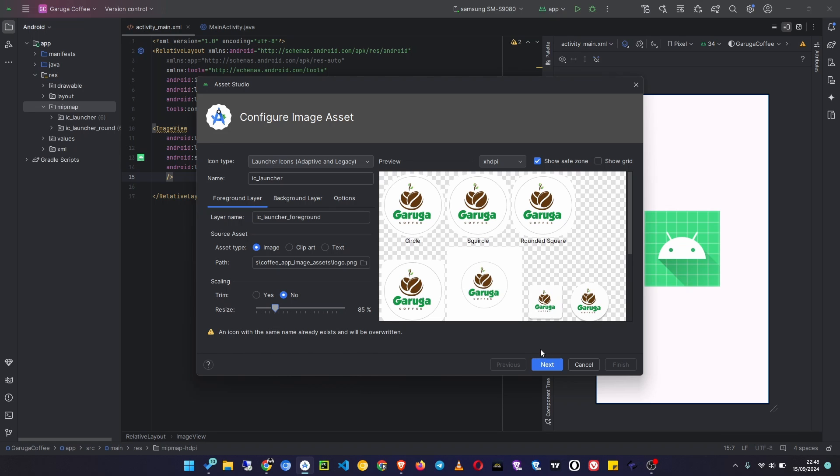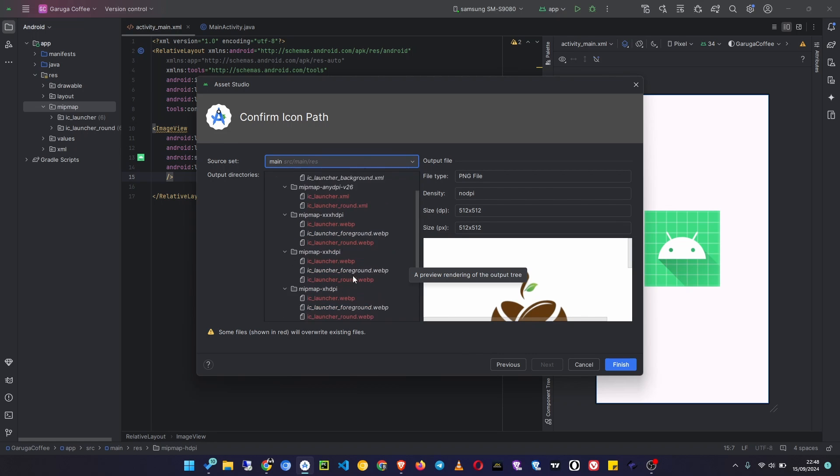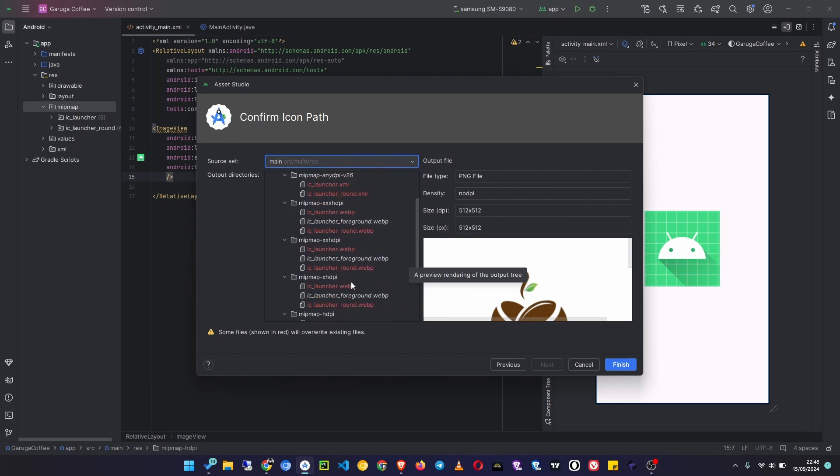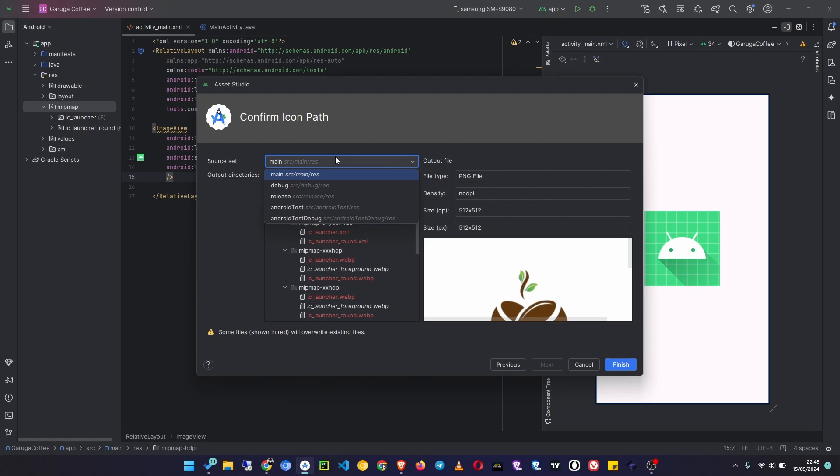Then here you will see that these already existing files are going to be replaced. Then the Source Set - make sure that you set it to Main, because if you set it to Debug, the icon will only be available in the Debug build of your app and not the Release.